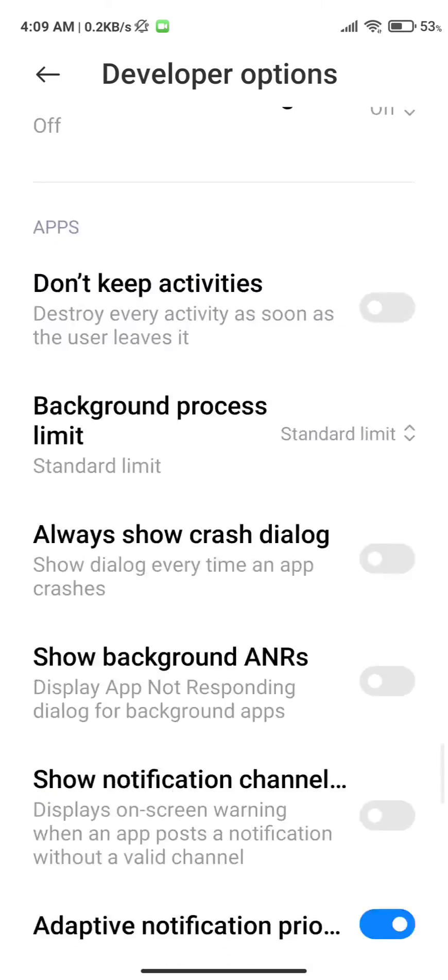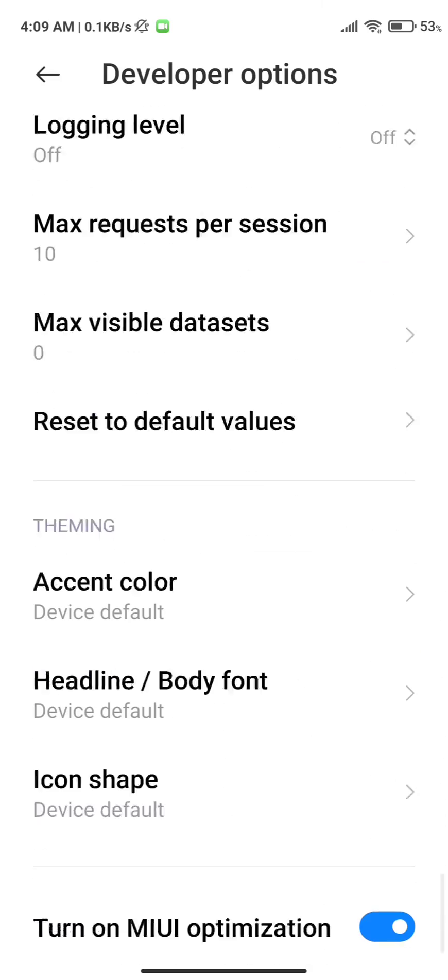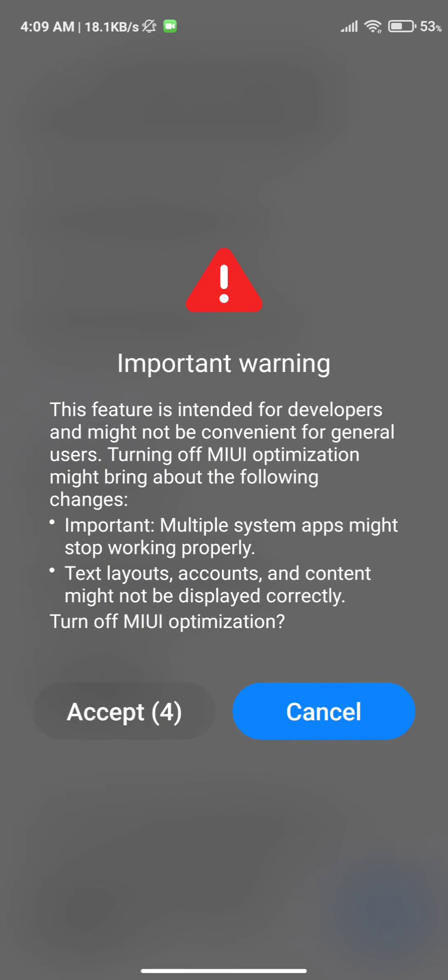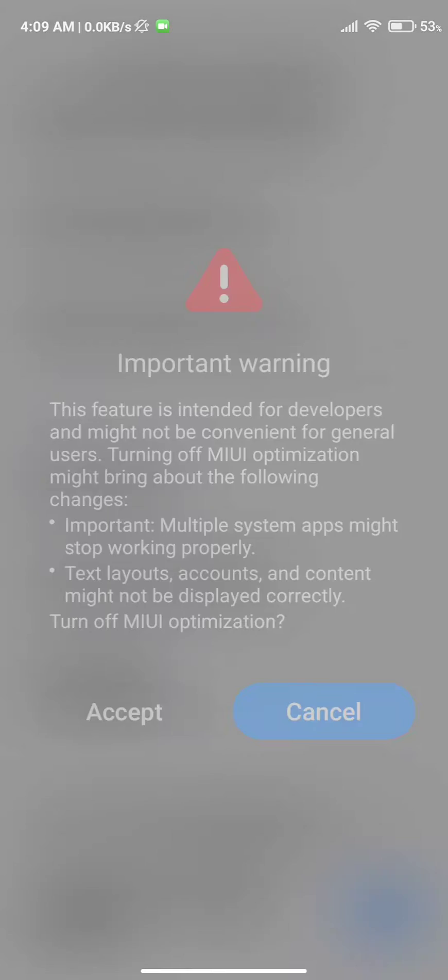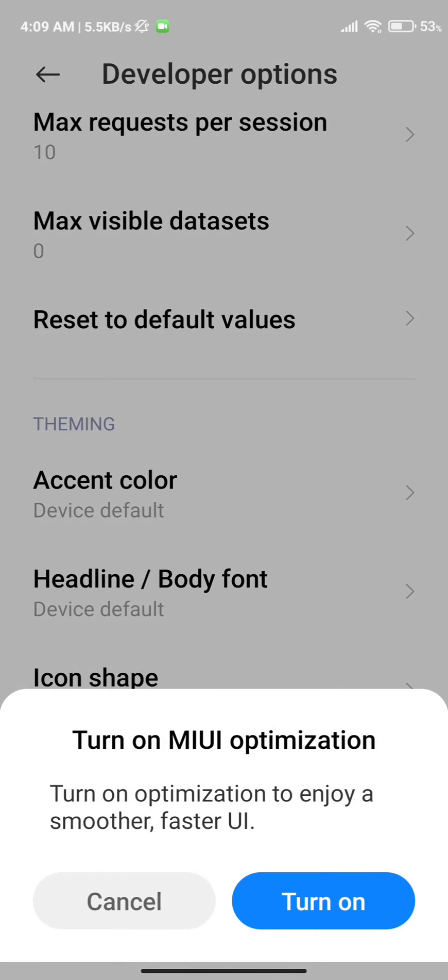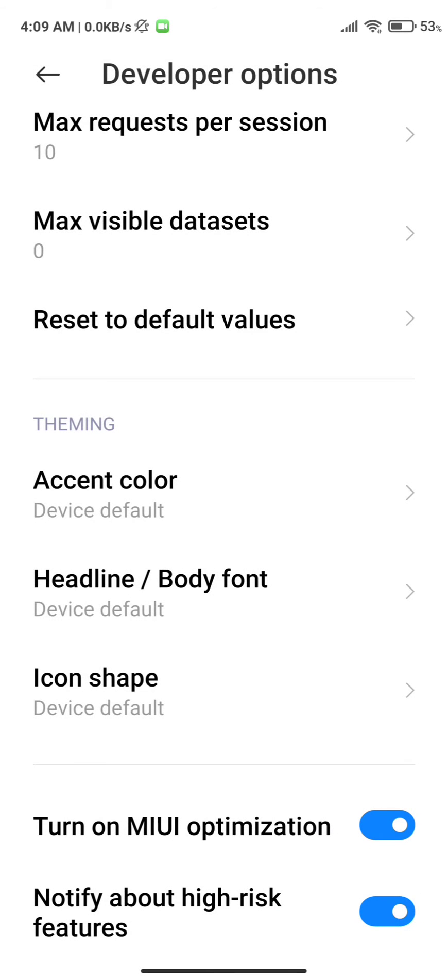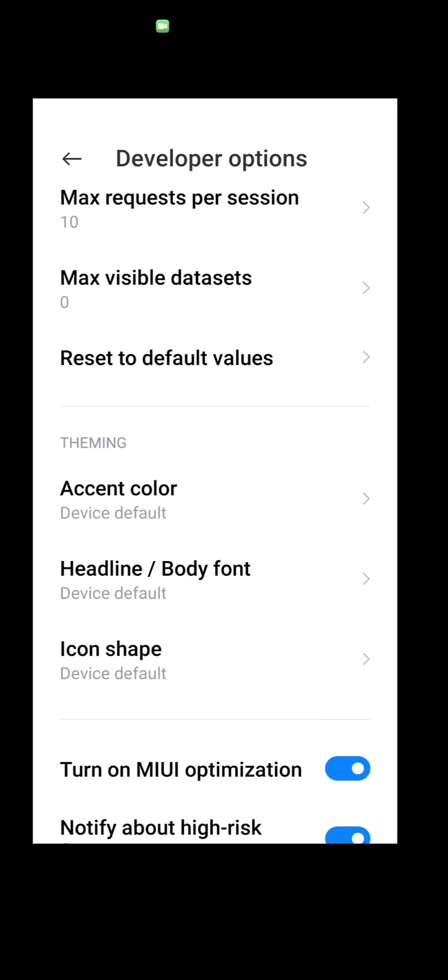At the bottom of the page you will see an option as 'Turn on MIUI optimization.' You will see that it might already be turned on, so if it is turned on just head back and check if the floating window is working or not. And if it is not, just turn it off and then turn it back on.